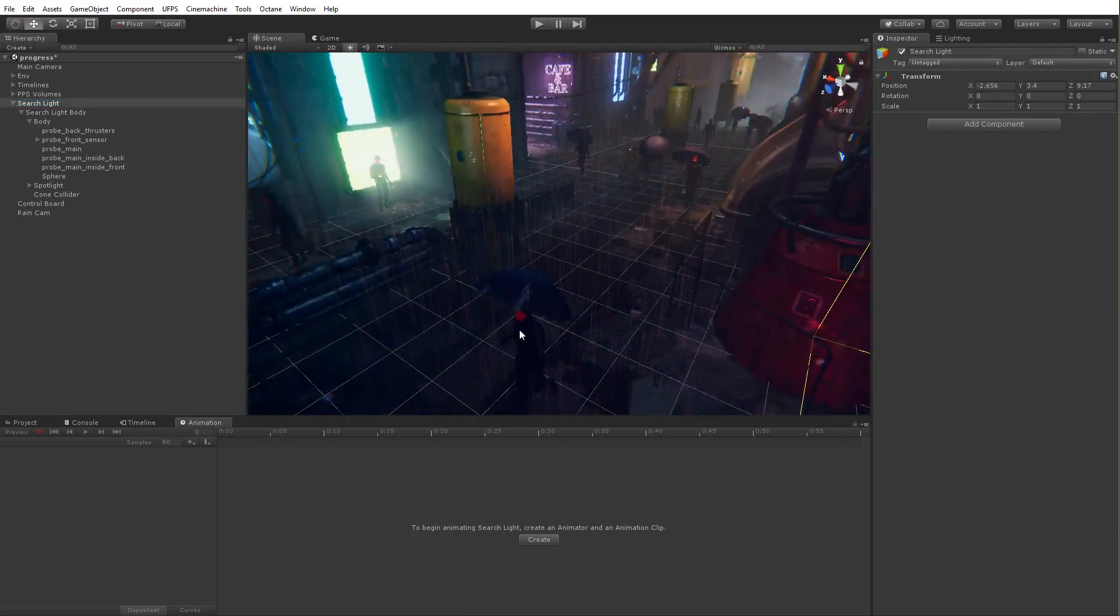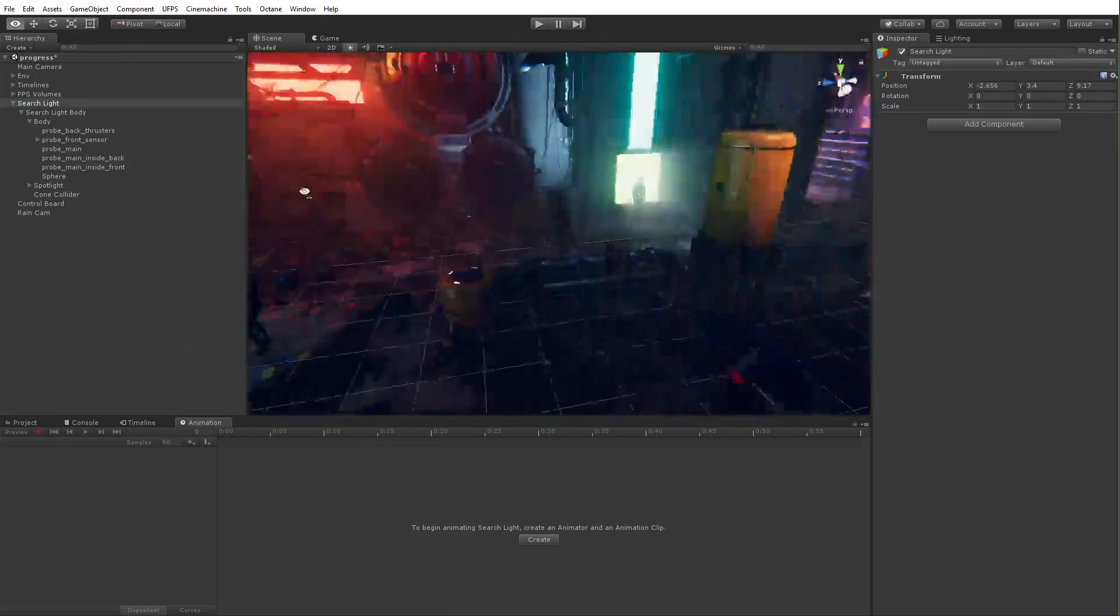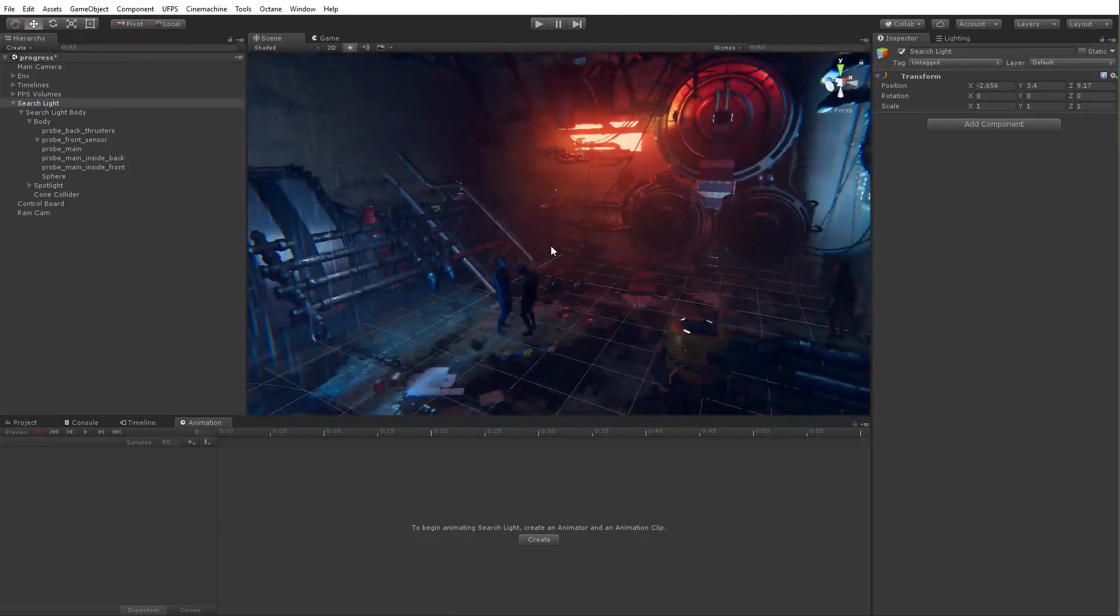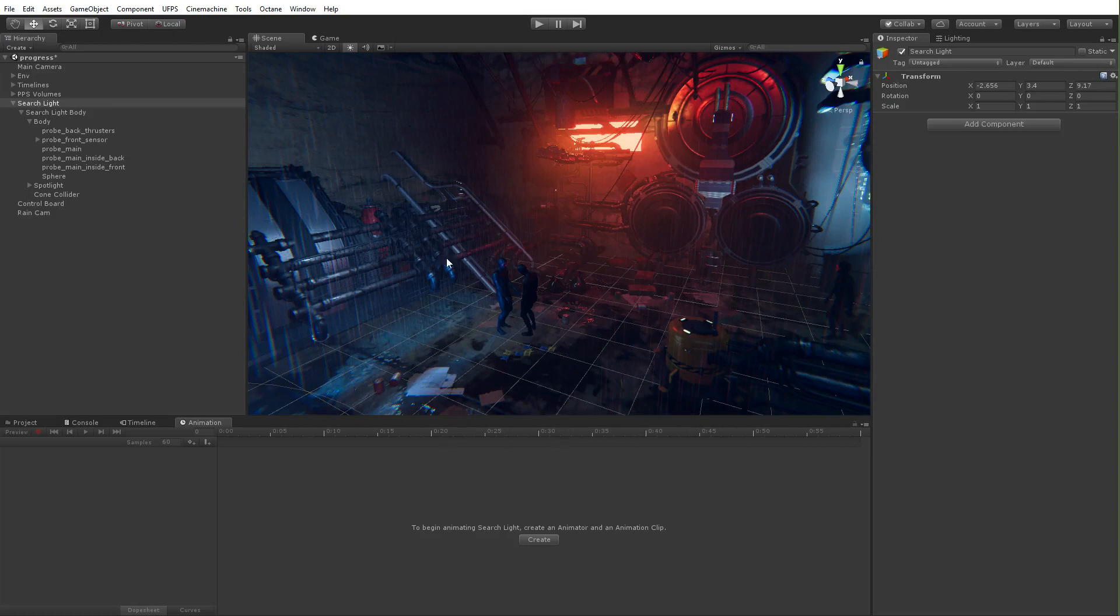The people walking around there are just walk animations from the asset store. The camera stuff was all animated within Unity. Like, so there's nothing really extreme.